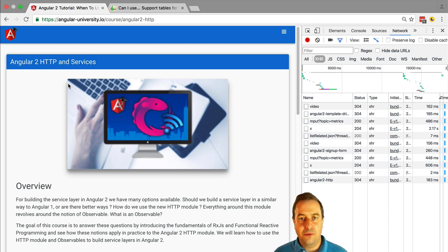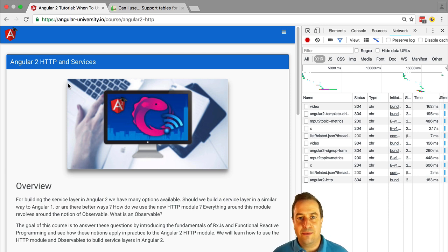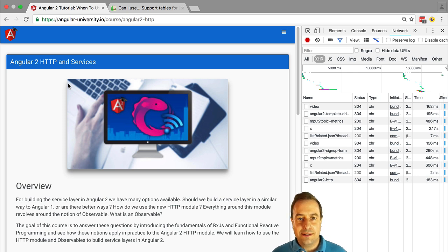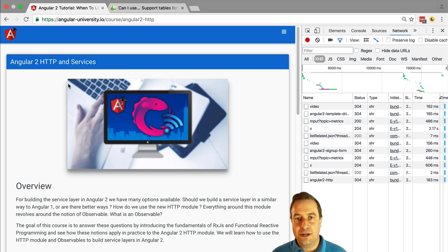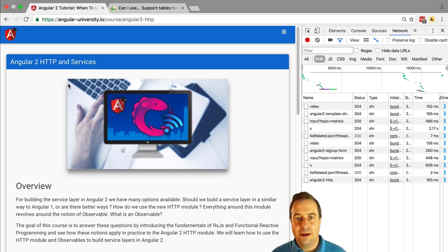And you might be wondering, well, why isn't the whole Internet built as single page applications? They have been around for years, right? The most important reason for that was, up until recently, search engine optimization. So, single page applications had trouble getting indexed correctly by search engines when compared to plain HTML applications.